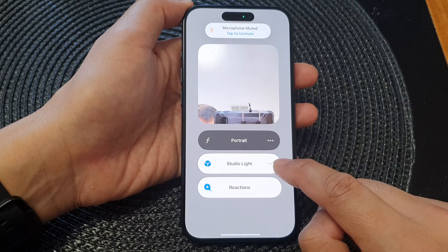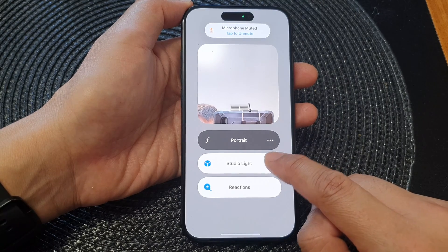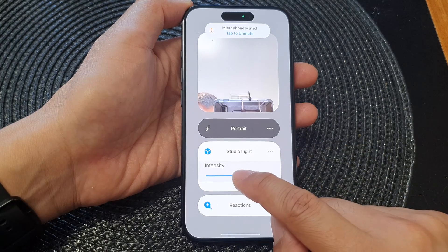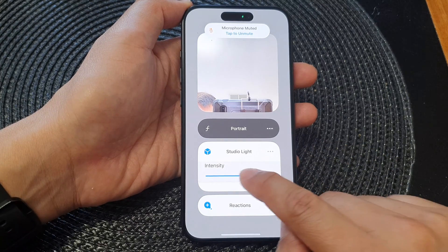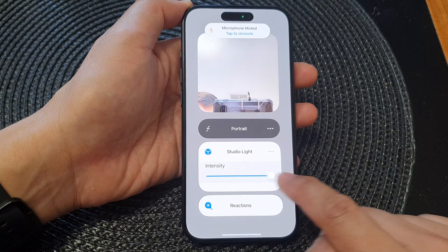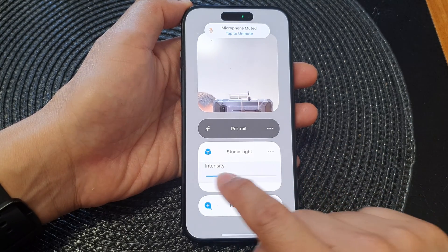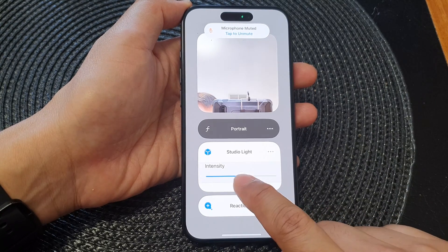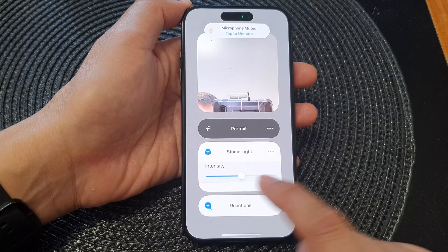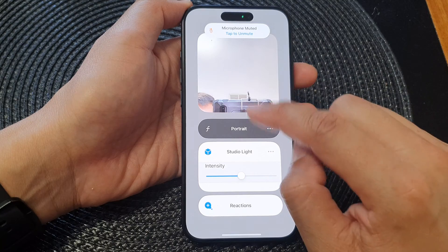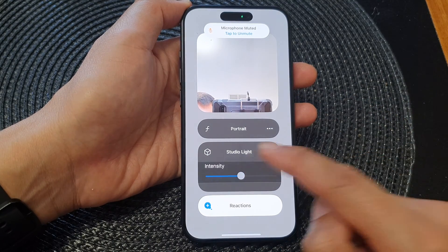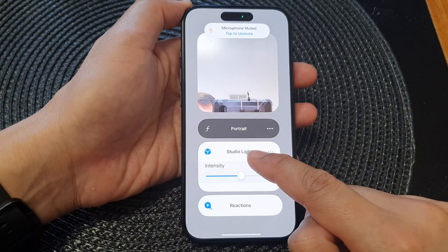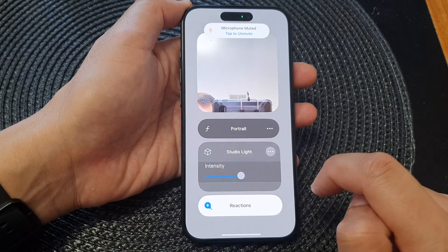You can also tap on the More button on the right-hand side to expand the box. From here you can change the intensity of the Studio Light by dragging left or right to decrease or increase the intensity. To switch it off, just tap on it to turn it off, or tap again to turn it on.